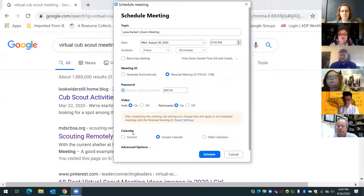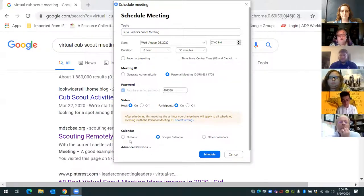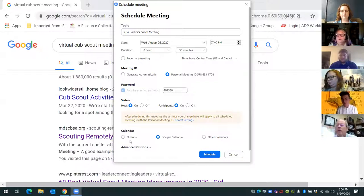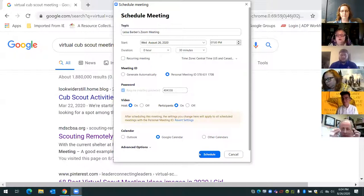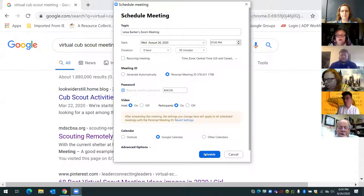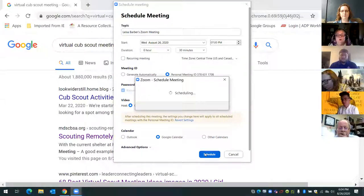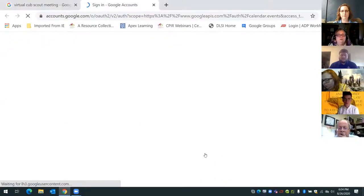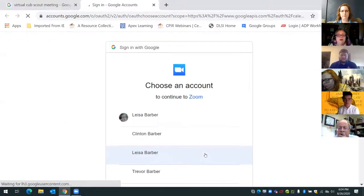I can plug this into my Google Calendar. I do have an Outlook calendar as well, but that's more for my organization that I work for. So I want to use my Google Calendar for scouting events, and what I do is go ahead and schedule it.